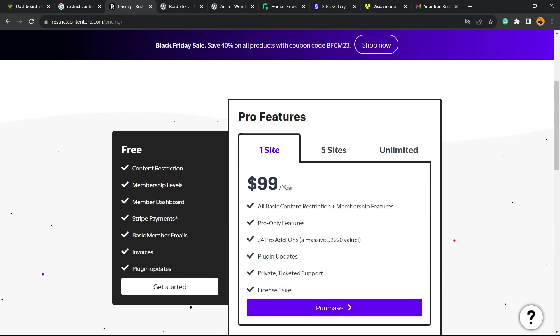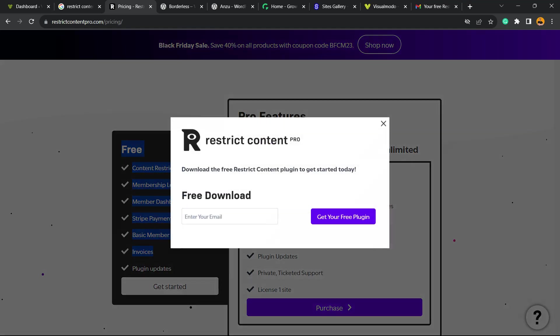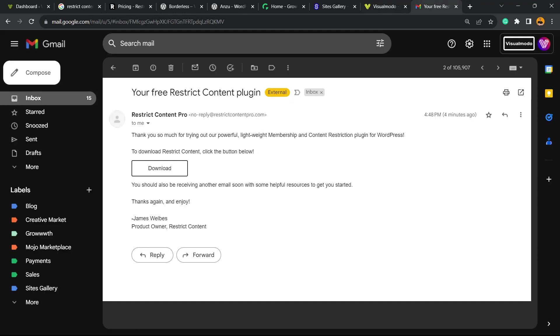Right here we're gonna move to the free option. We have the options for pro versions but you can keep it all for free. Just click on get started. You're gonna need to enter with your email address in order to receive your plugin, and after this you're gonna receive an email like this one right here with a link to download the plugin.